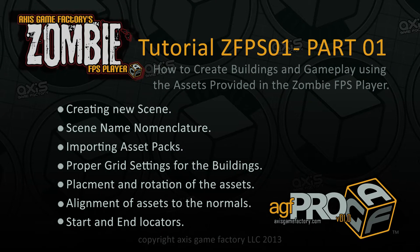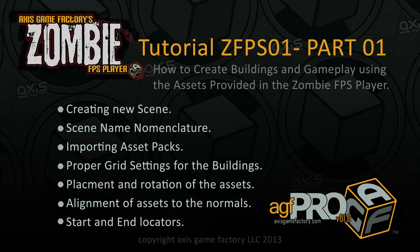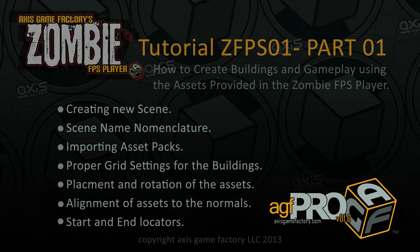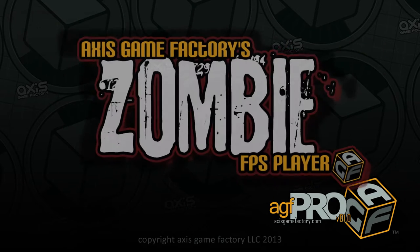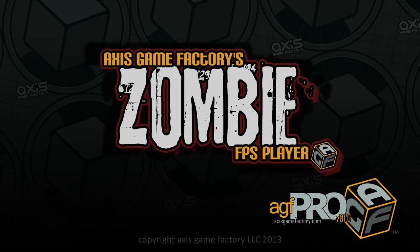Hello, my name is Matt McDonald. I'm the creator of AXS Game Factory. I'd like to make a demo here for you on how to use the new DLC we came out with, the zombie FPS player.